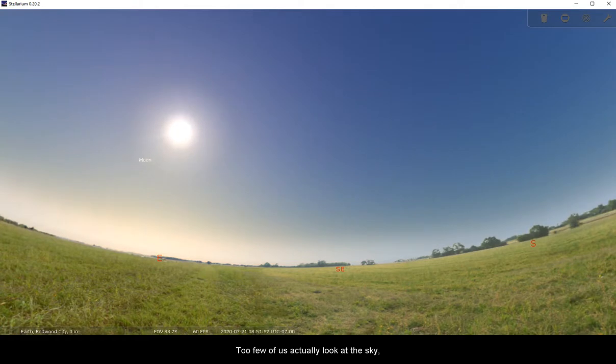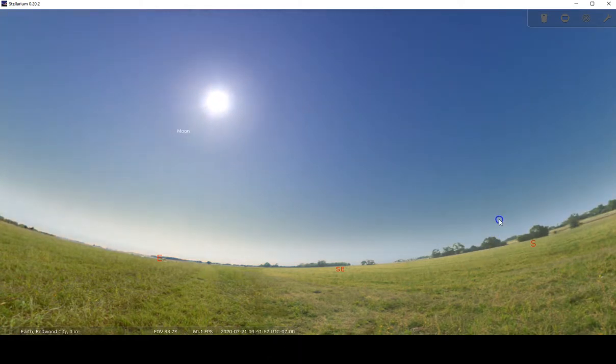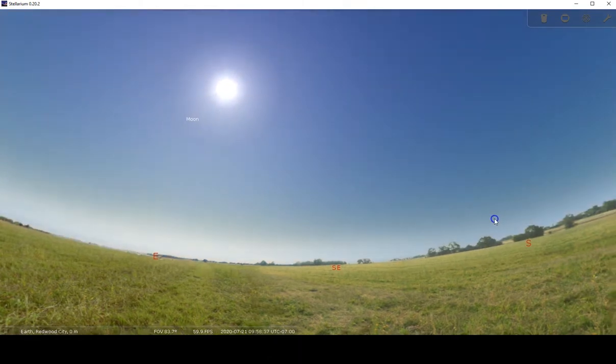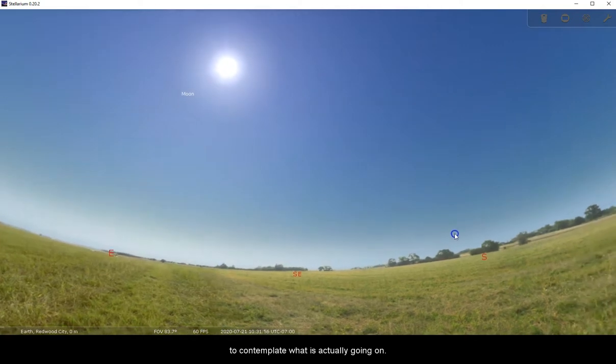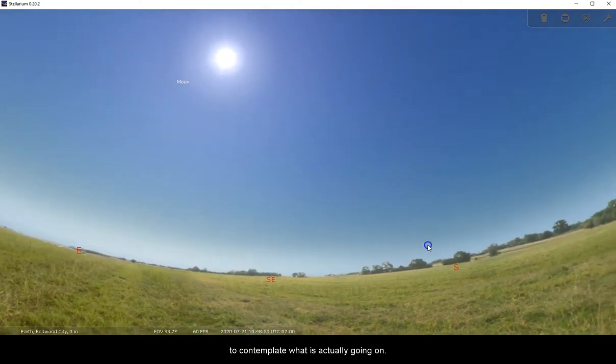Too few of us actually look at the sky to contemplate what is actually going on.